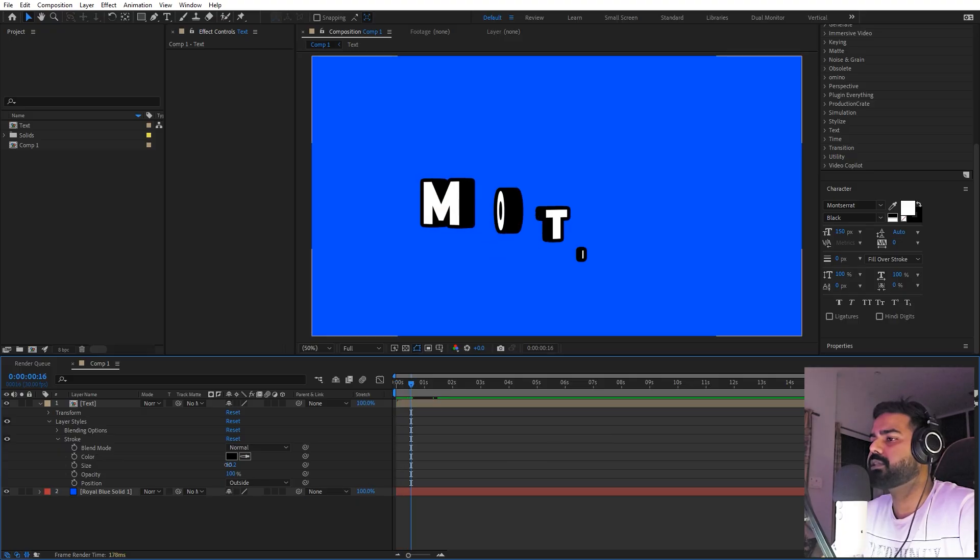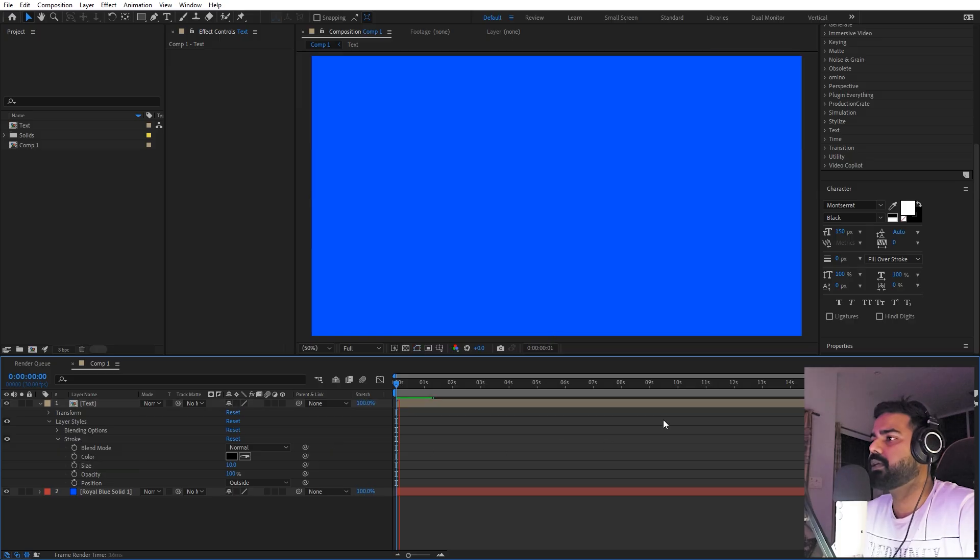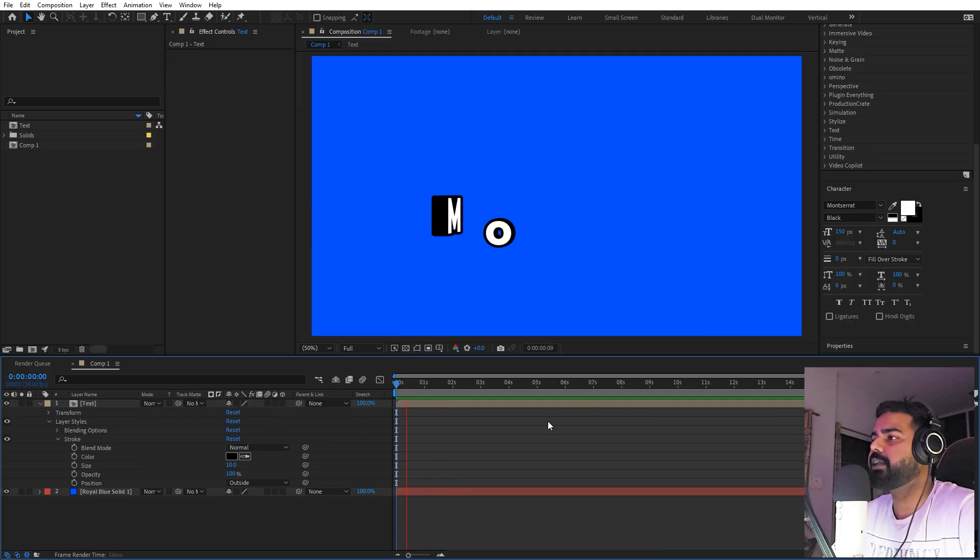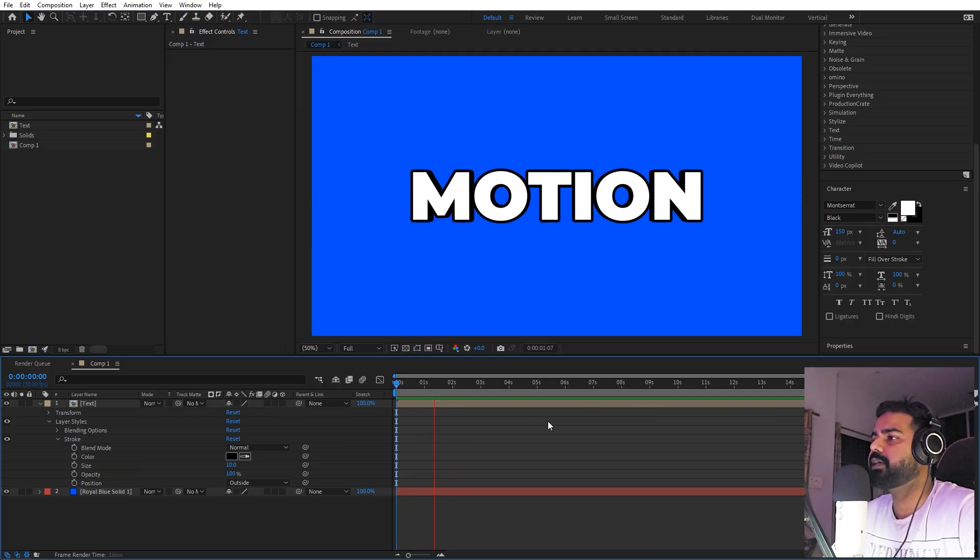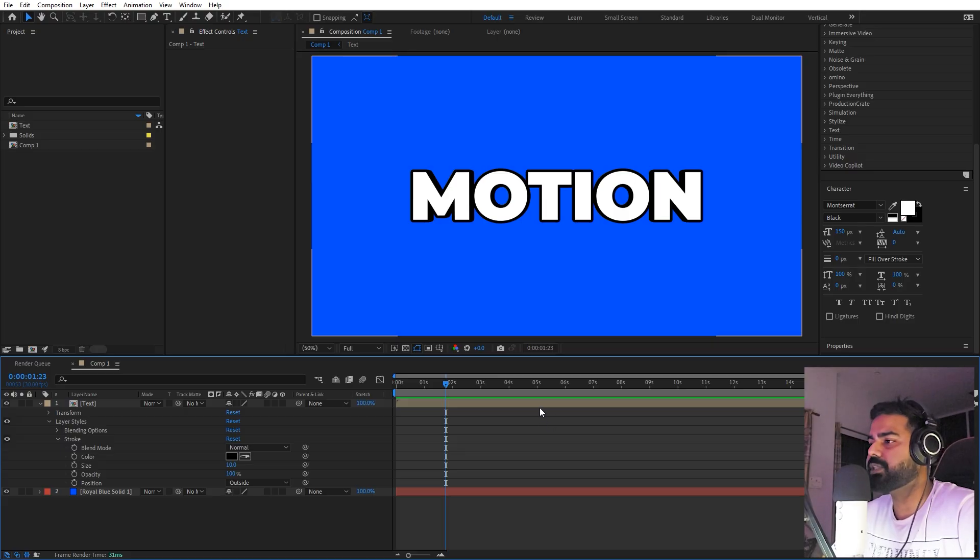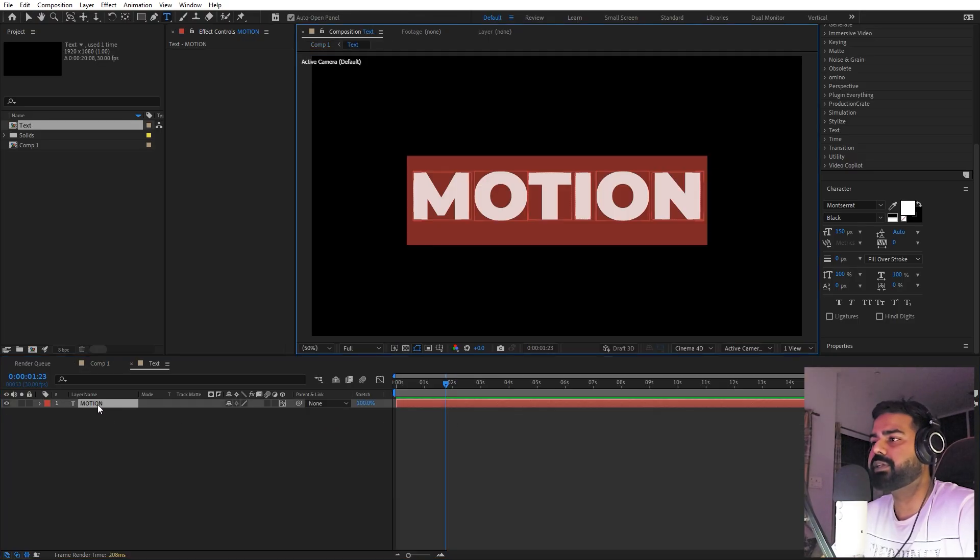So if I press play... I think this is too much. We can set this to, let's say, 10 for now. Yeah, this looks good. Now if I press play, you can see we have this very nice animation in our text.